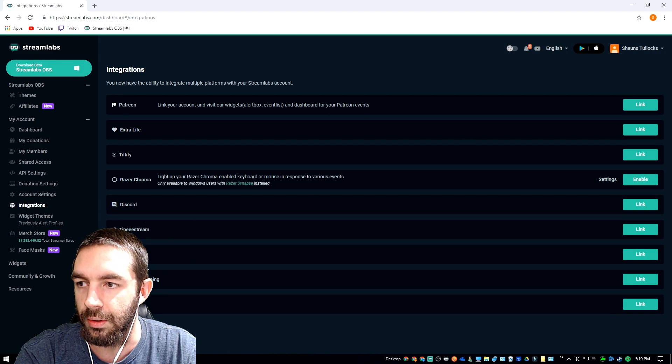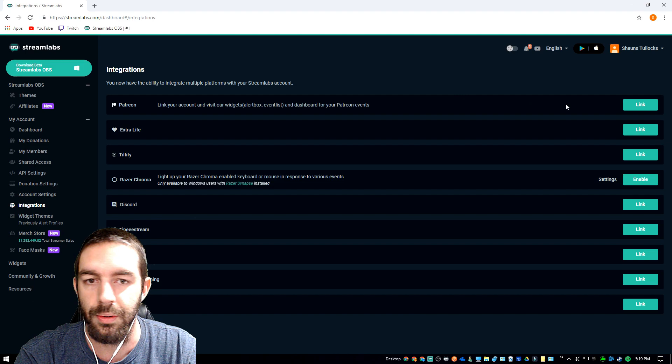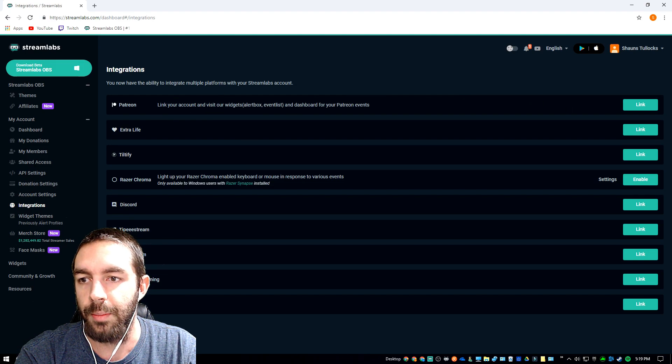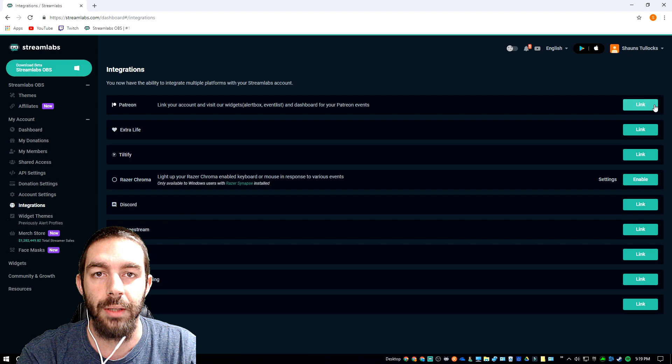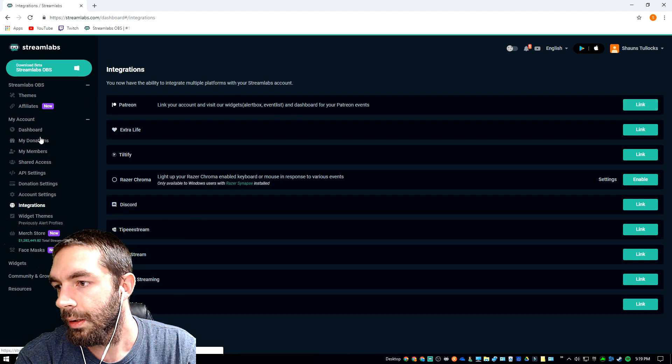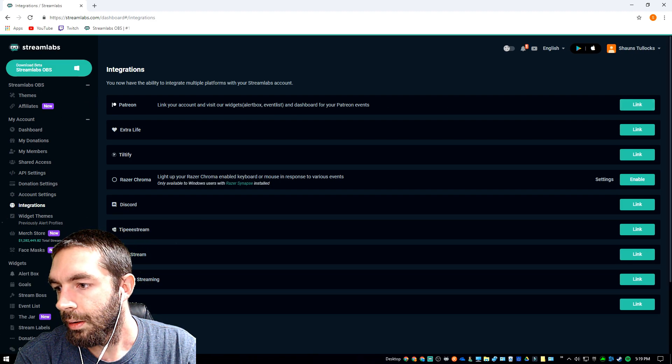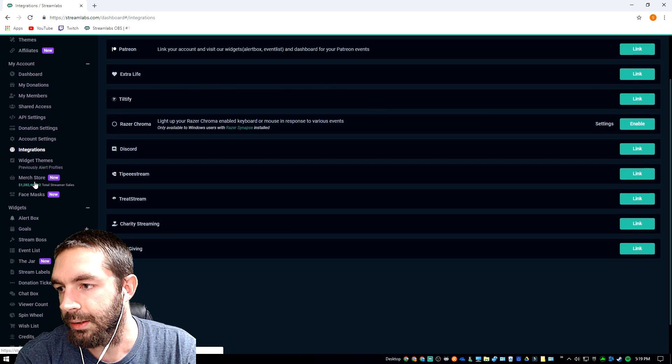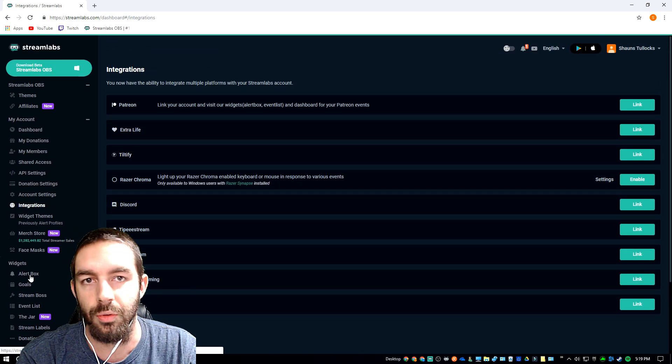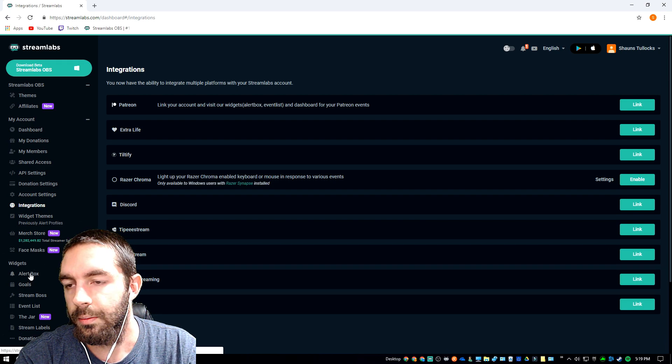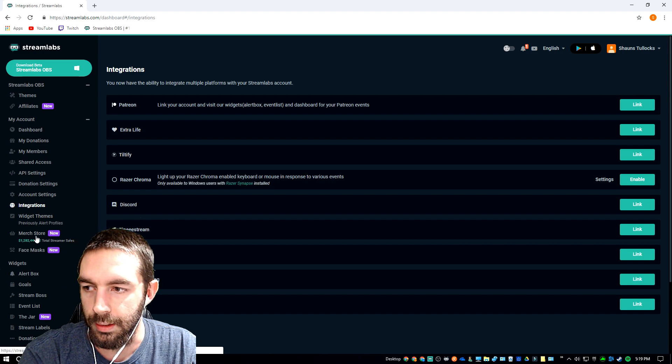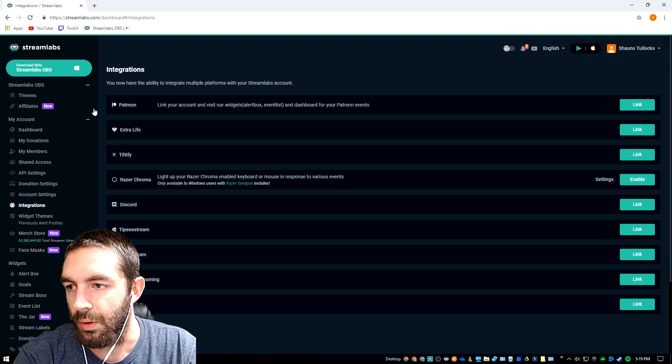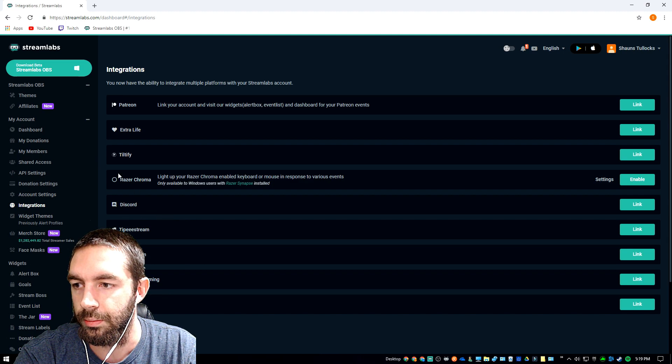Integration, you can also integrate something like Patreon. I've got Patreon on here linked on my main account, so if someone was to become a patron it would automatically show up and be under the widgets, the alert boxes, where it would be donations, subscriptions, super chats will all show up under the alert box.